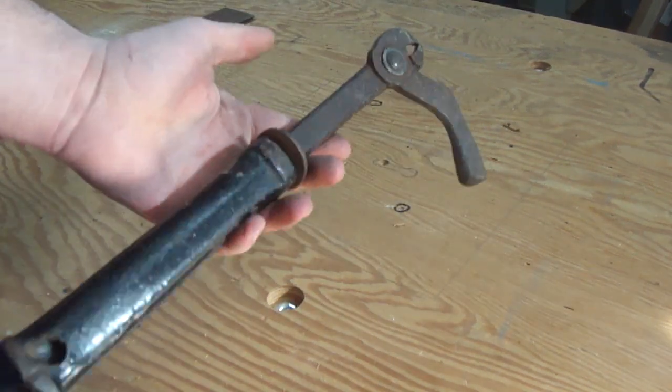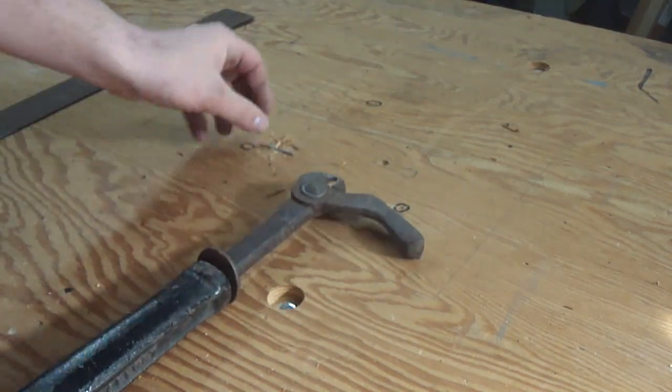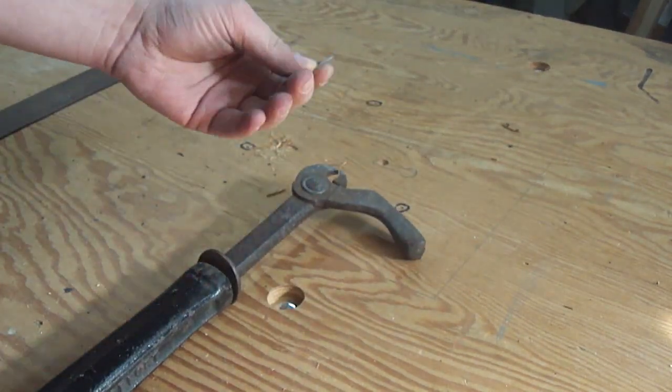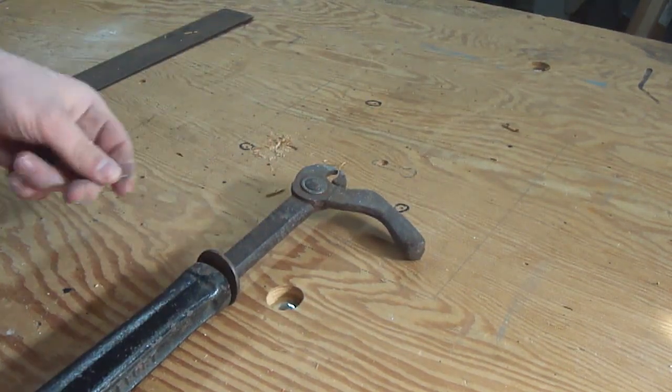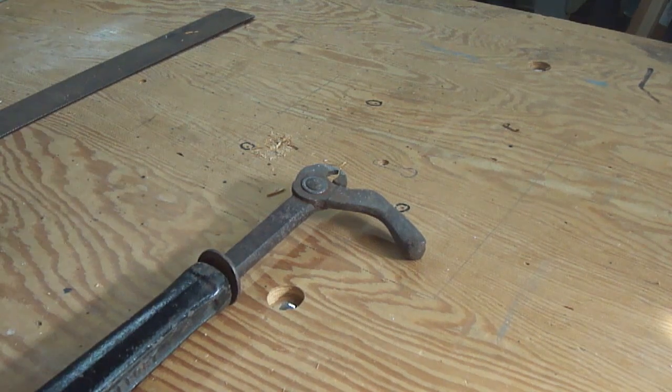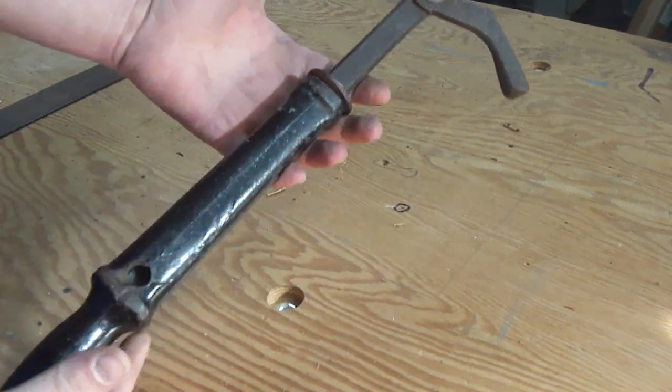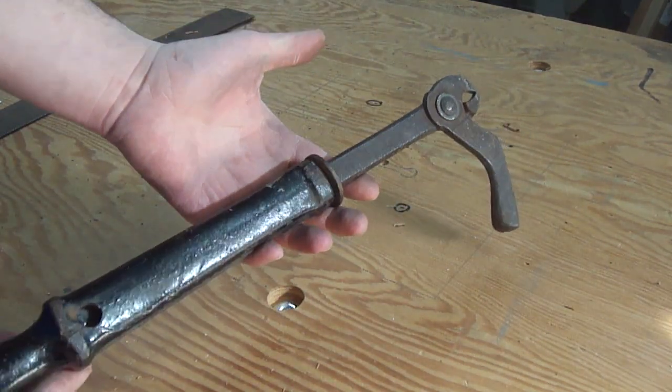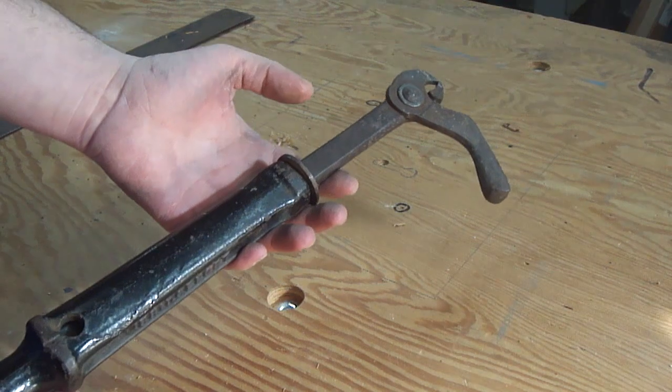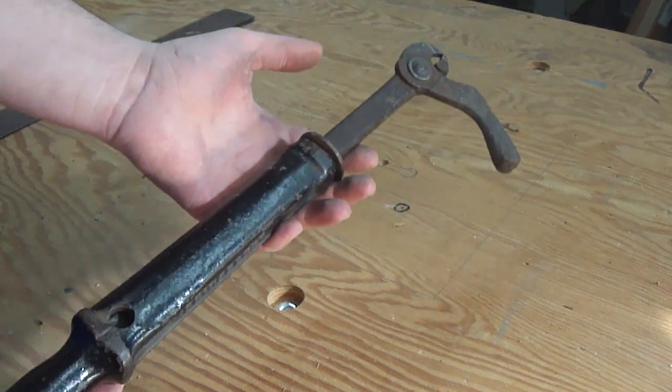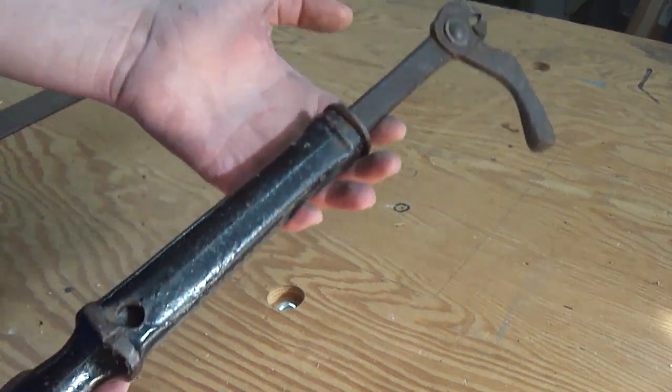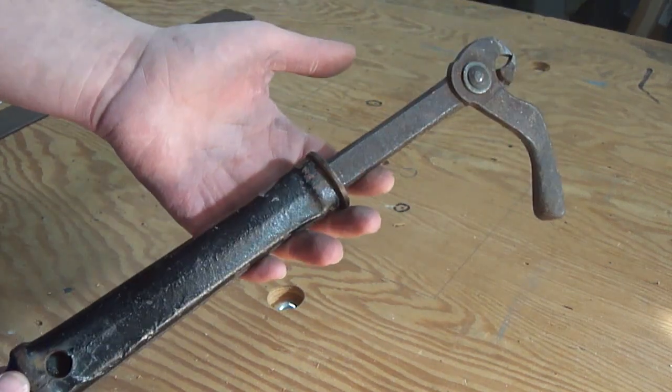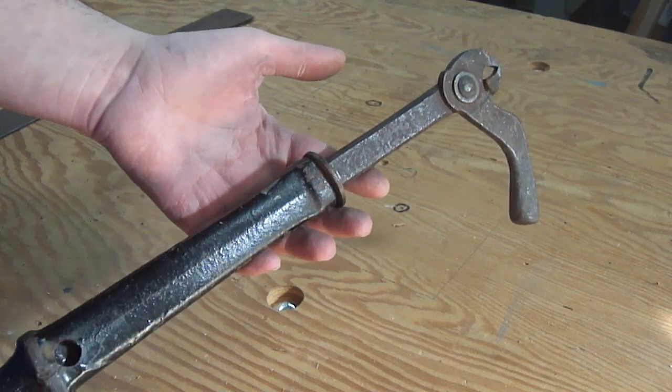This antique slide hammer makes short work of pulling these brads out of the tabletop. Unfortunately, nail pullers such as this are no longer made, but if you go to enough yard sales, sooner or later you'll be able to pick one of these things up for $5.